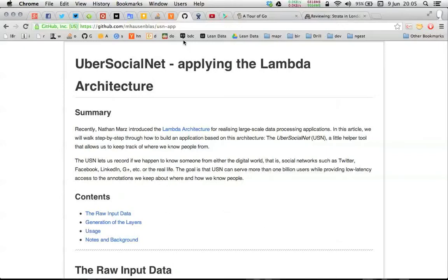Hello and welcome to the demo of UberSocialNet showing you how to apply the Lambda architecture. If you don't know what the Lambda architecture is, head over to manning.com and have a look at Nathan Marz's book Big Data that explains the details.